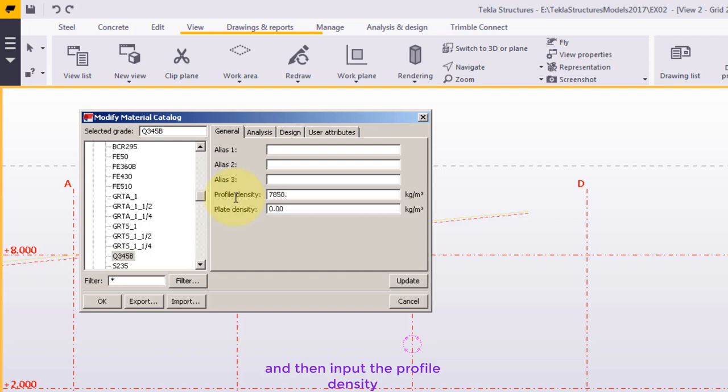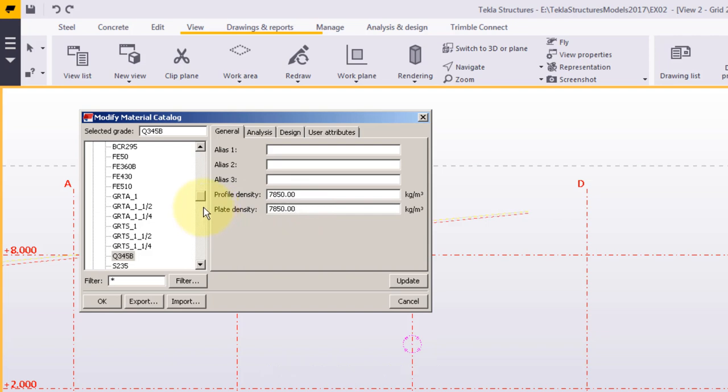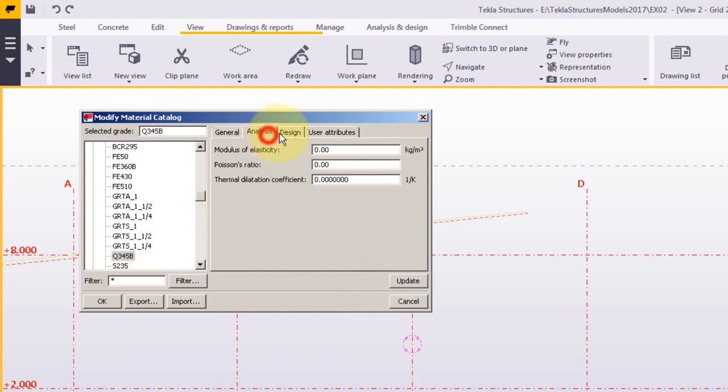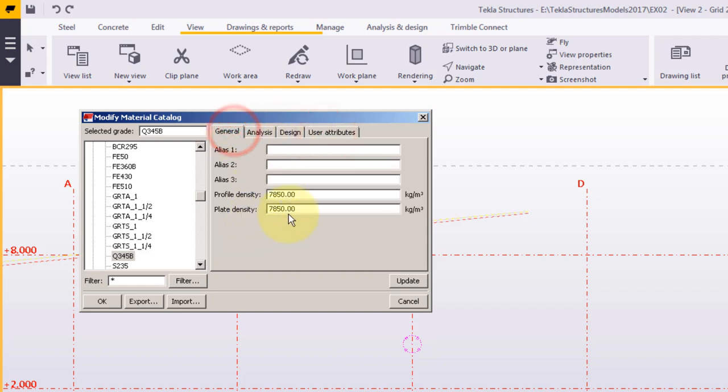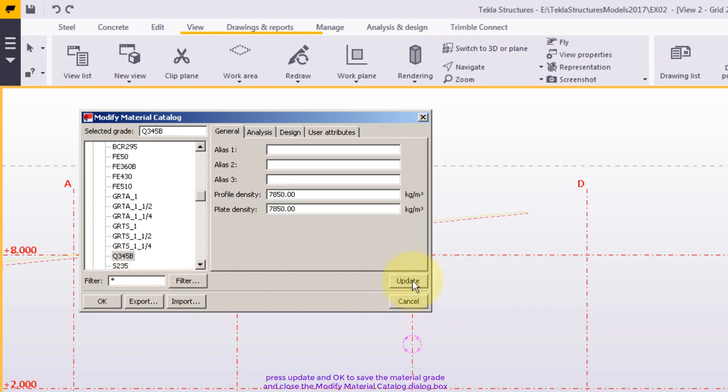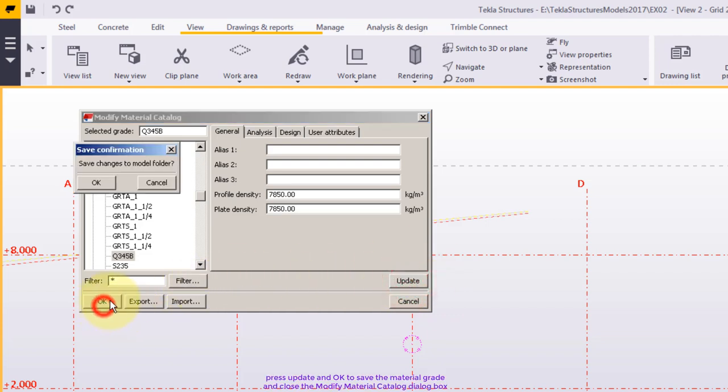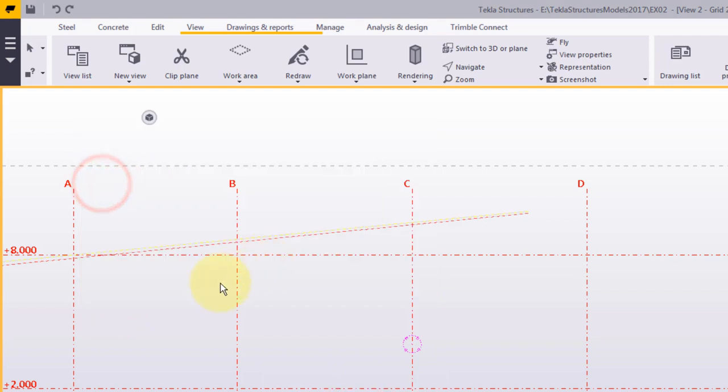And then input the profile density. Press update and OK to save the material grade and close the modify material catalog dialog box.